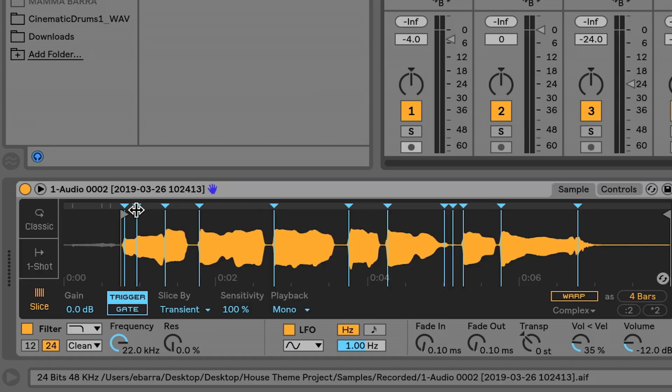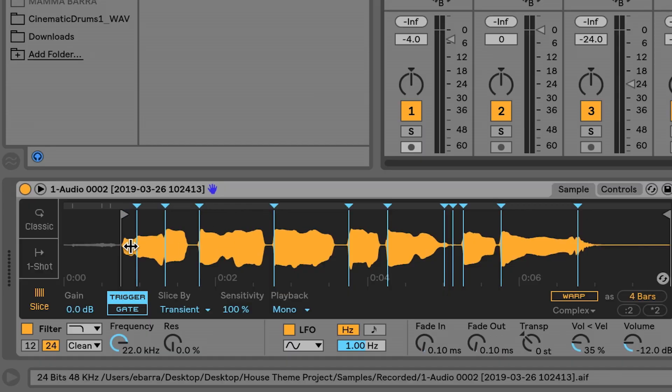So I can do some pretty surgical stuff here. I can just double-click on any of these warp markers to insert or remove them. I can grab them and move them around however I'd like to have them represented here. So I'm going to do the exact same thing. I'm just going to play the drums and the chords, mess with a few patterns here, and see what I can come up with.